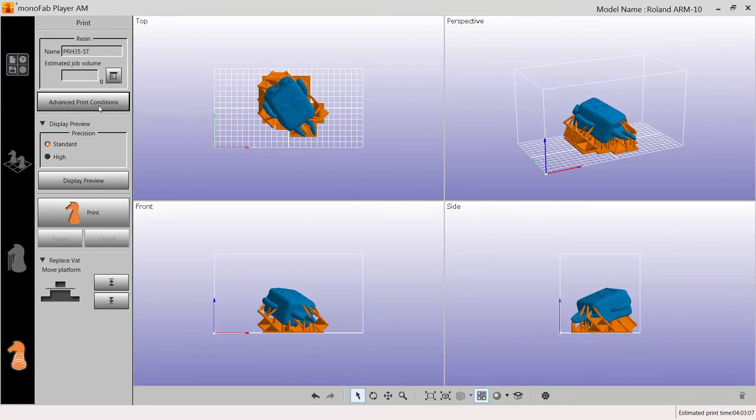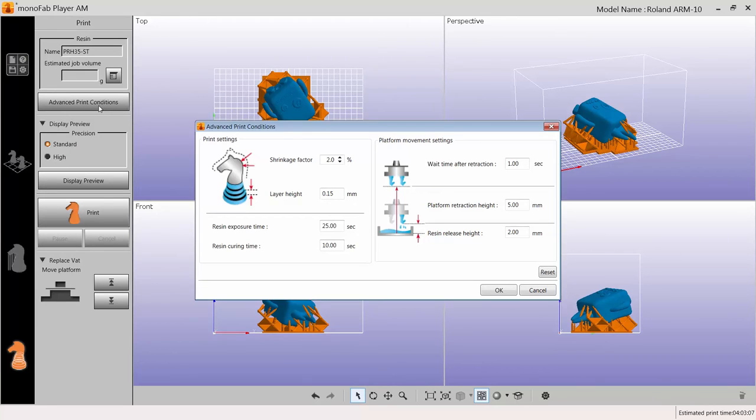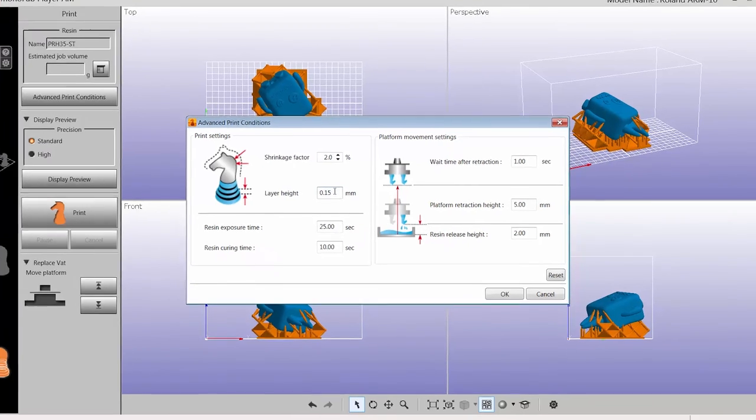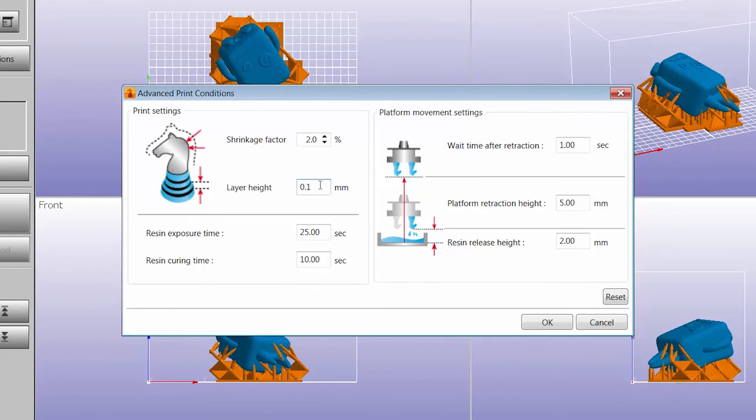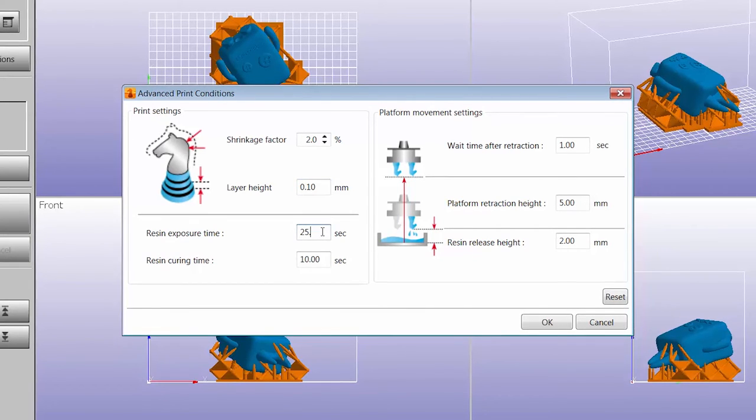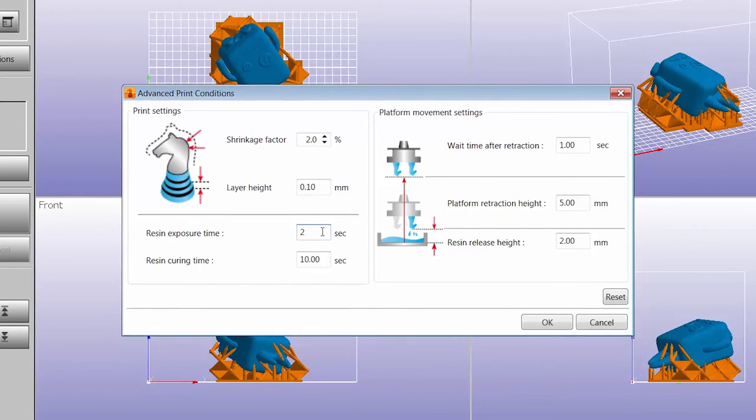Clicking on Advanced Print Conditions will allow you to change layer height for a finer resolution. Change layer height to 0.1mm and resin exposure time to 20 seconds for higher quality.